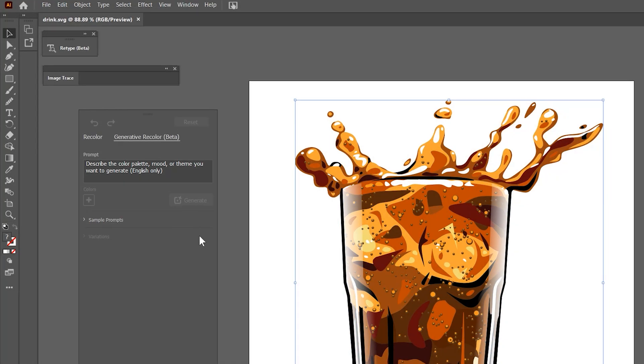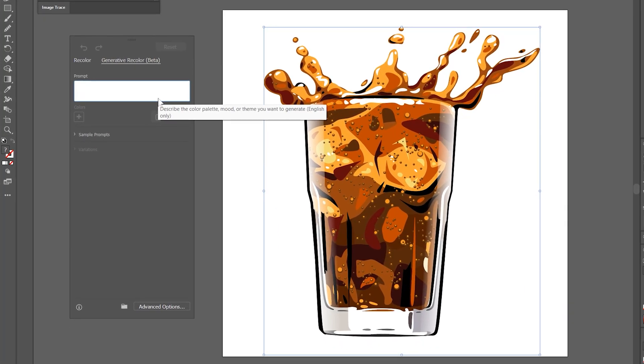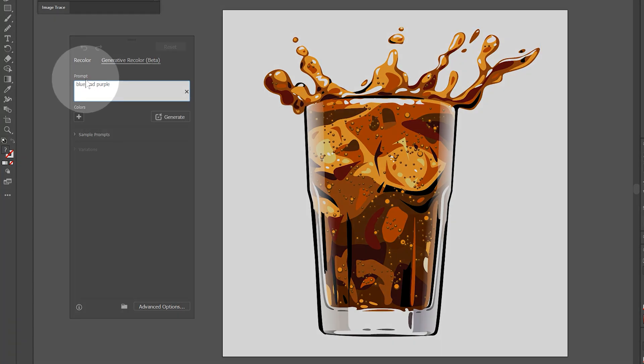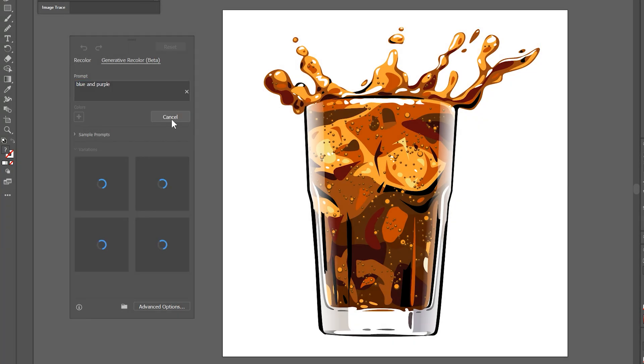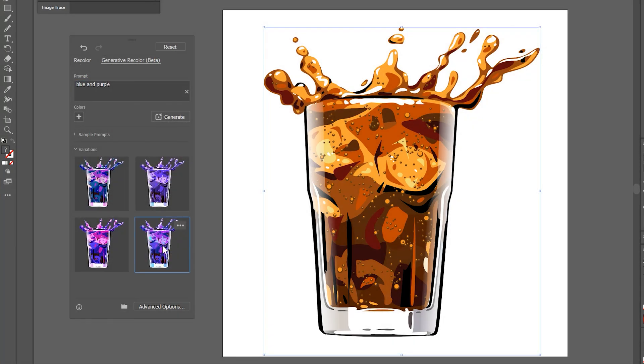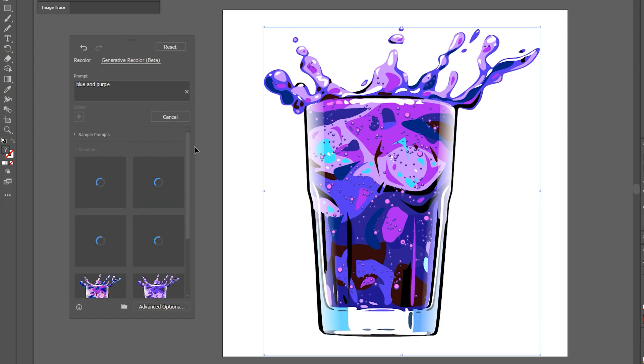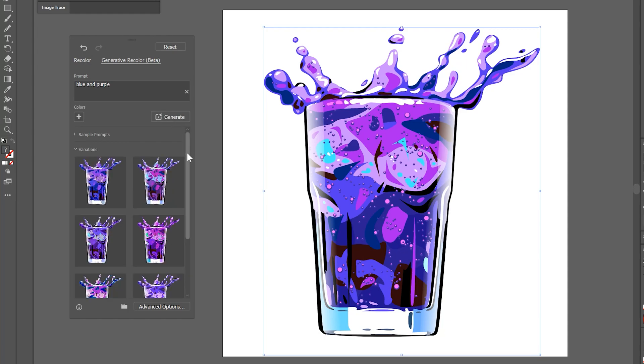Here I have this vector illustration I created of a soda with ice splashing into it. Let's say I want to make it a different flavor. Under Prompt, I'll enter blue and purple, then click Generate. Beneath the prompt under Variations, I'll be able to see four different variations of color each time I click on Generate.